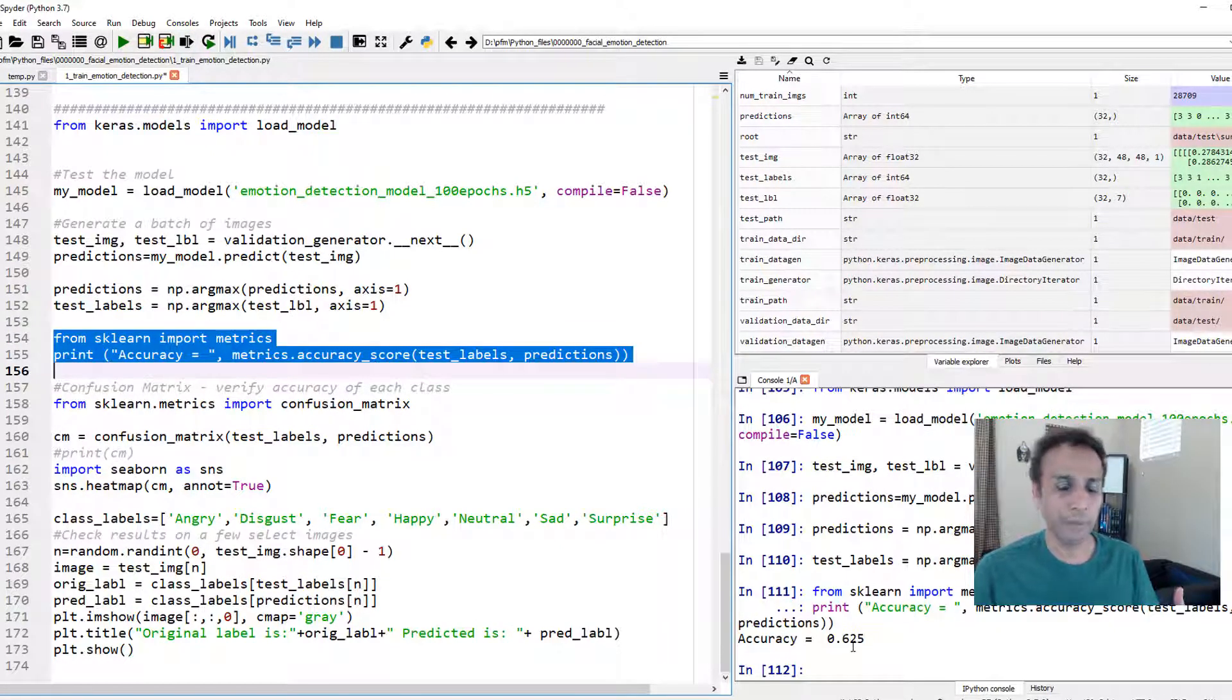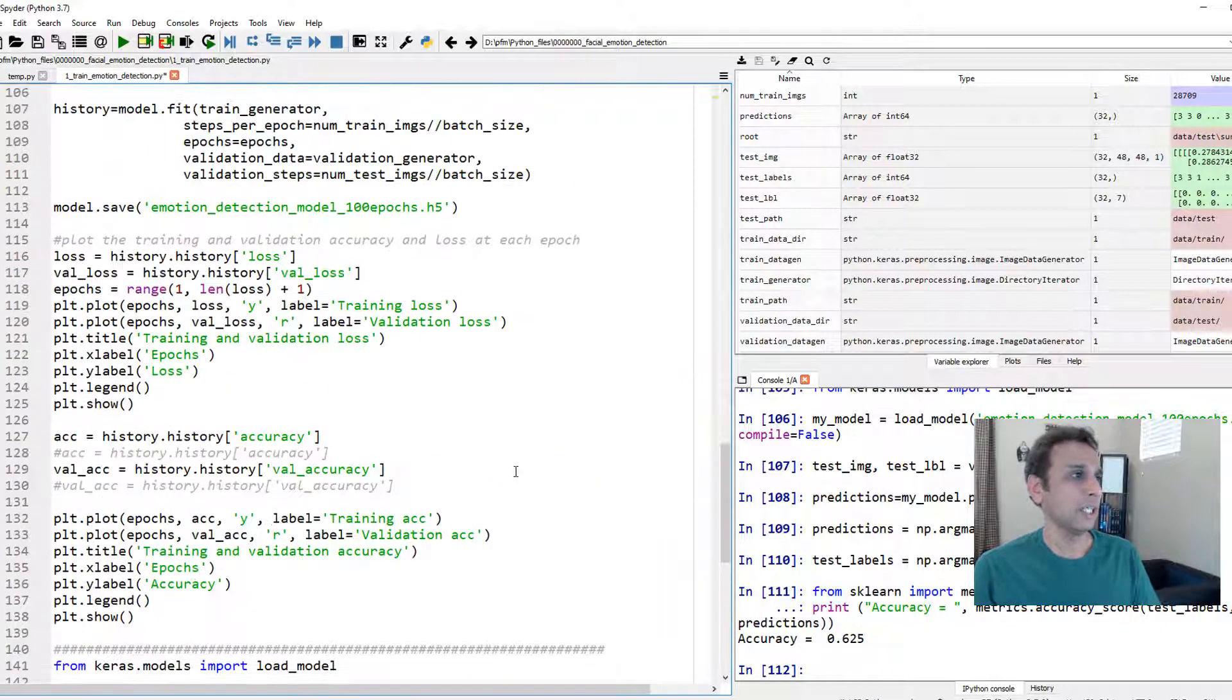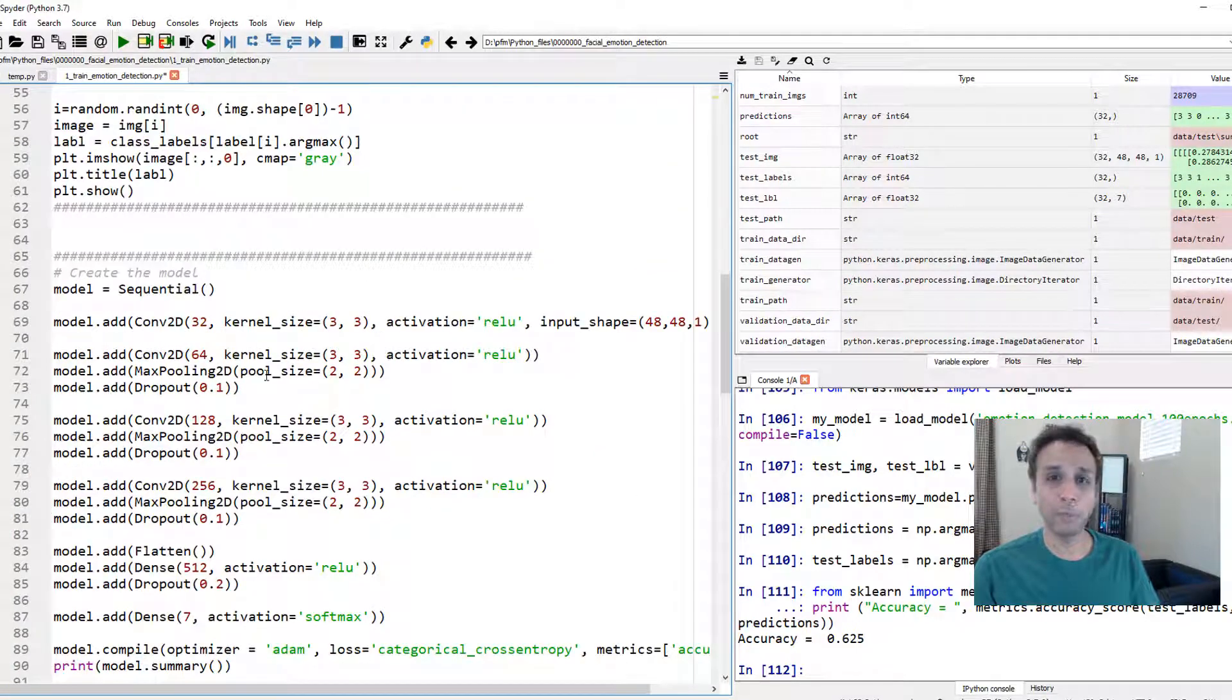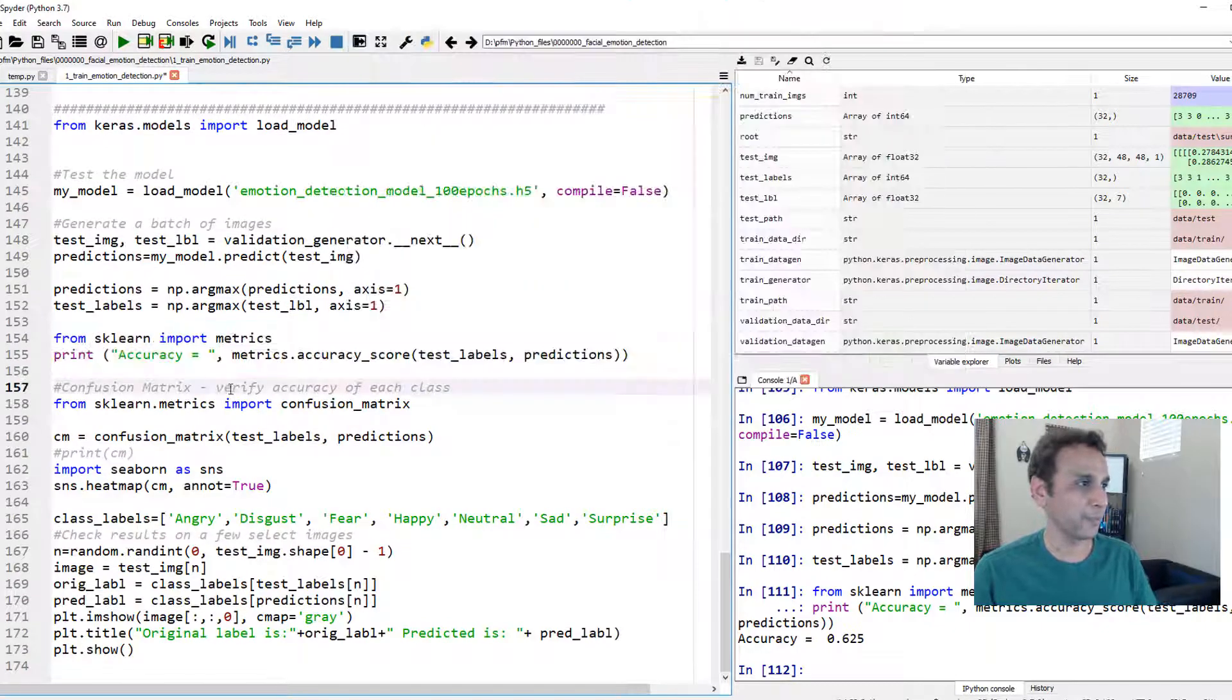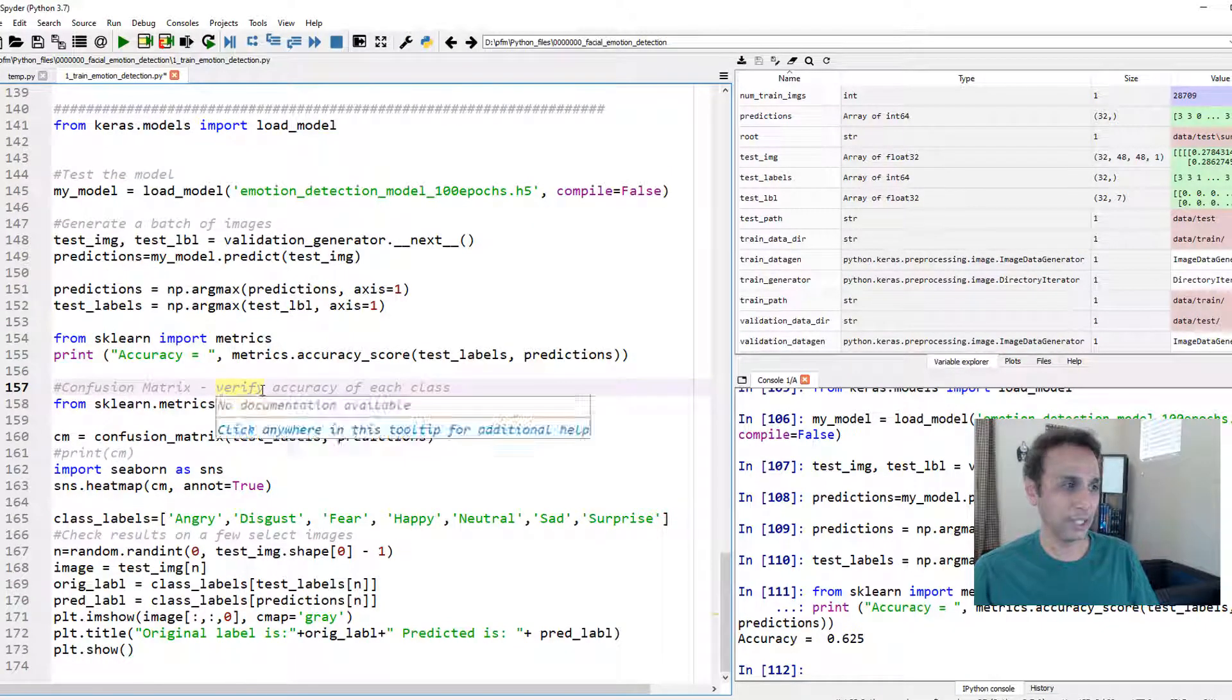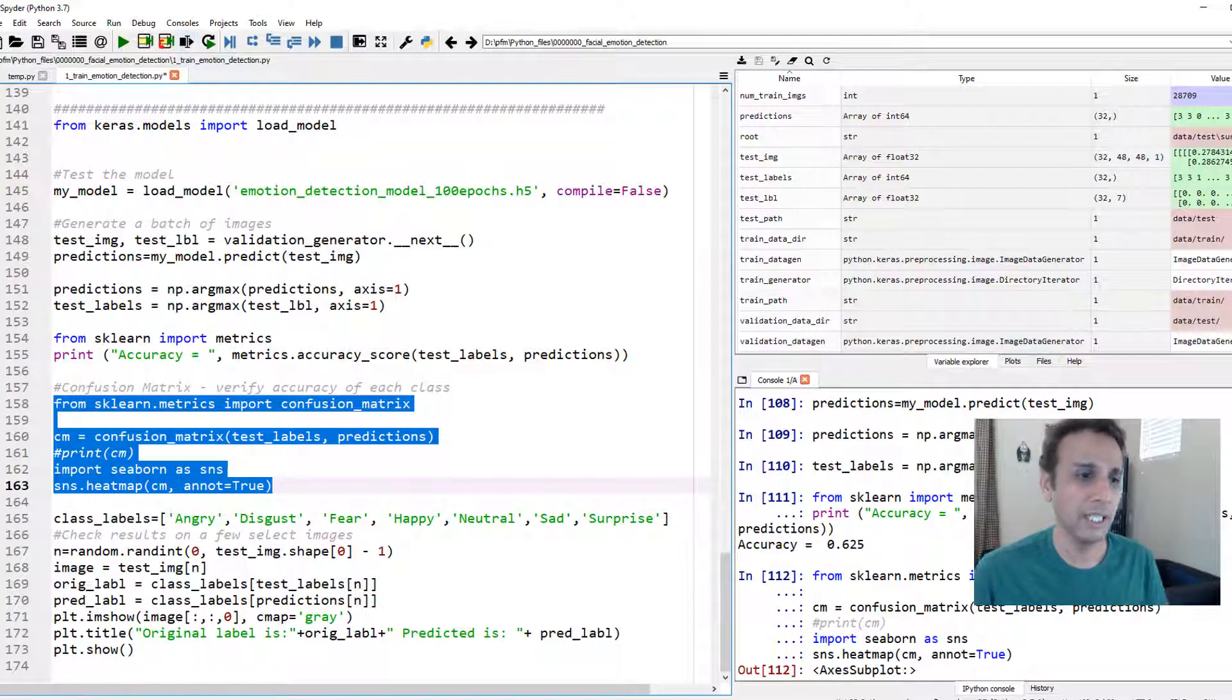Let's go ahead and print the accuracy between these two and 62.5 percent okay that's not great maybe you can come up with a better structure and then train it a bit more but for now we have a trained model that's it and it's giving a 62.5 accuracy. Now if you wonder where the issues are you can print out the confusion matrix.